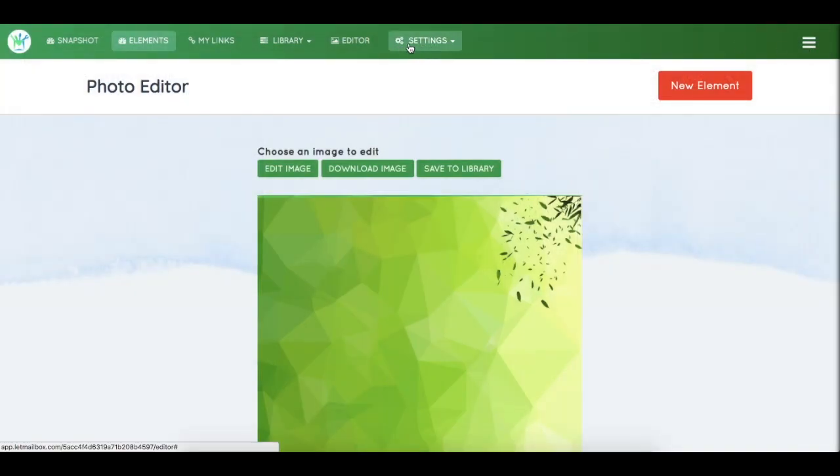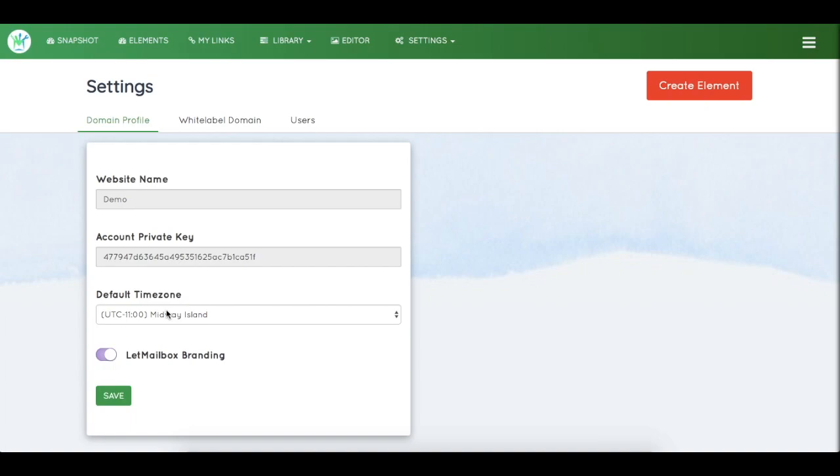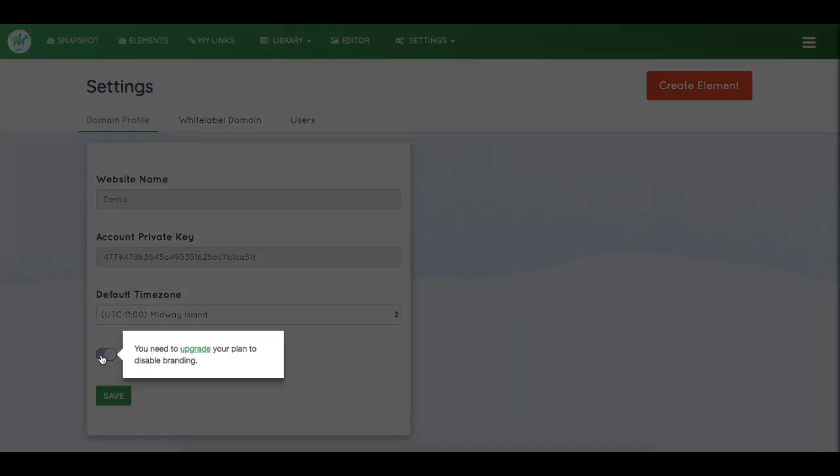The next section is Settings. Under Domain Profile, you can see the website name, private key, and selected timezone. You can also remove LetMailbox branding from here if you have that feature.